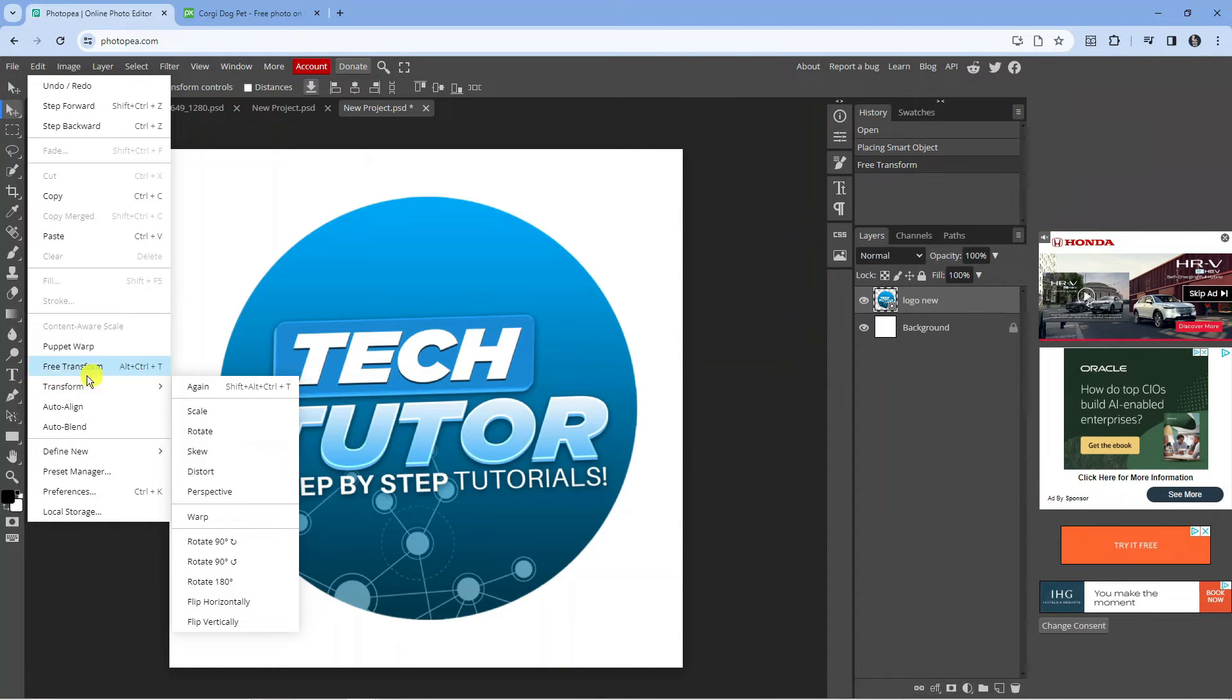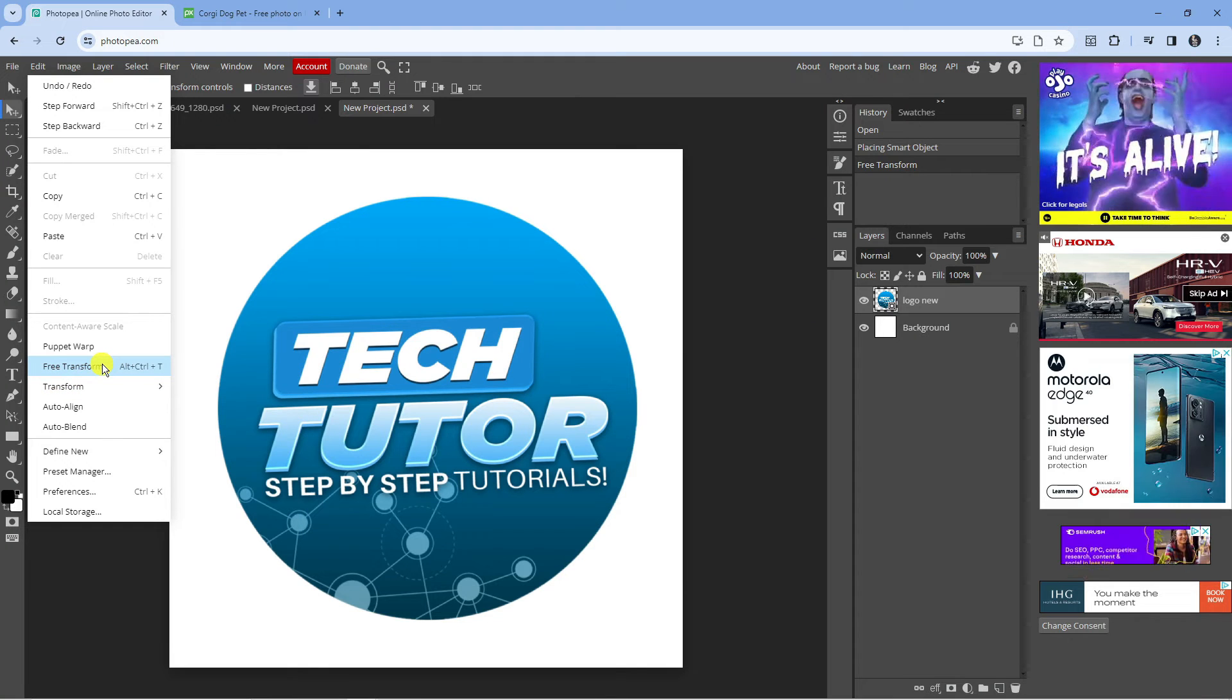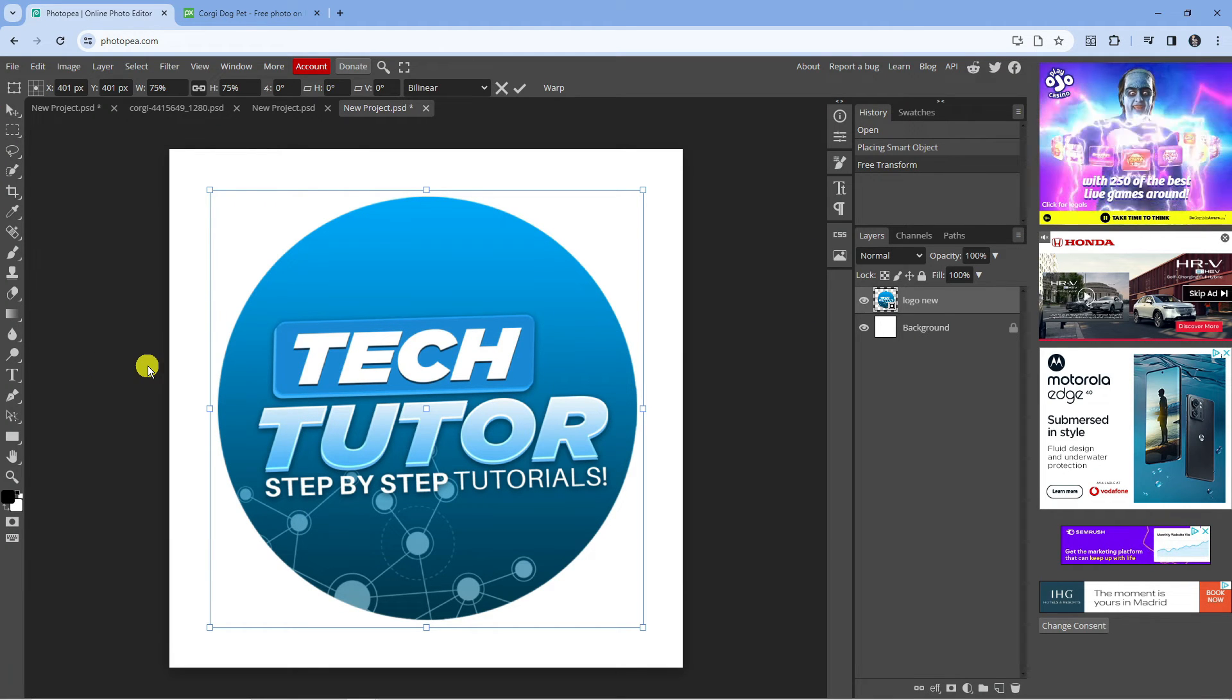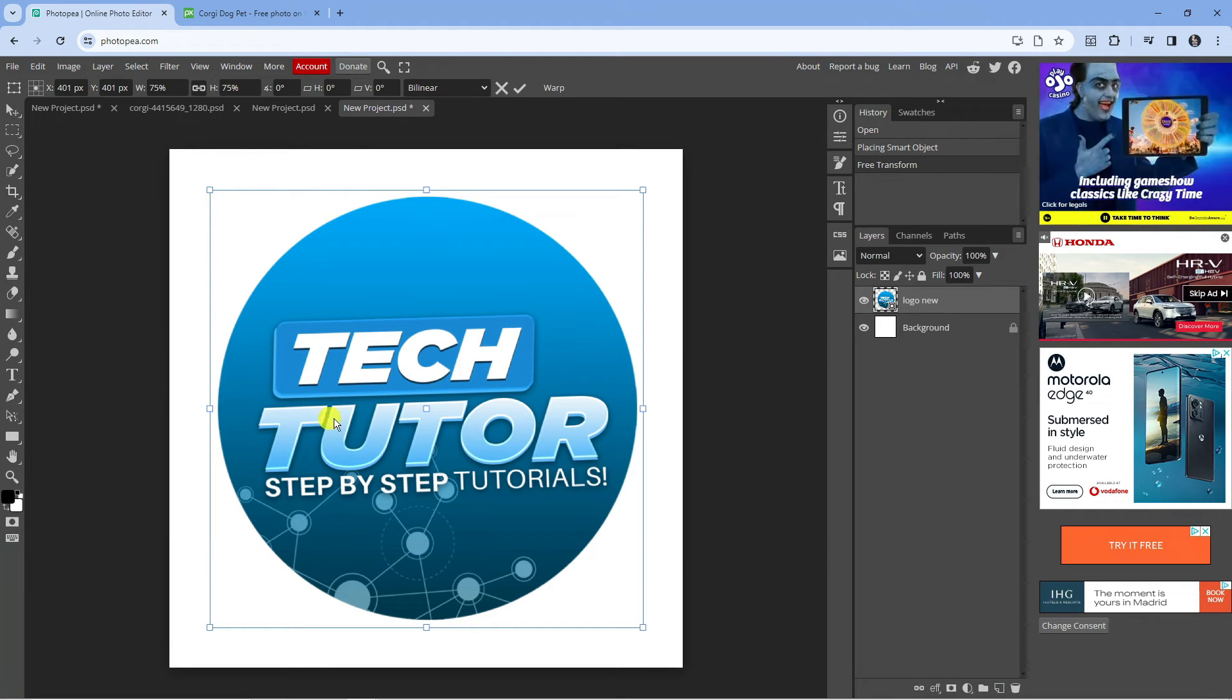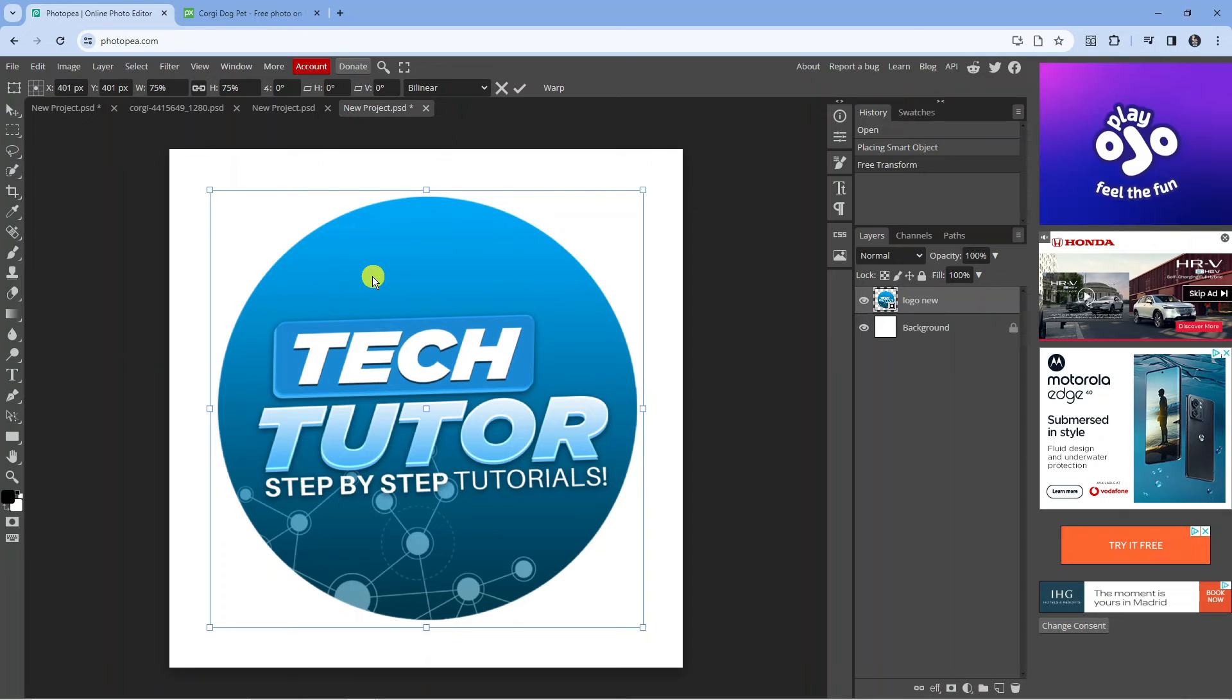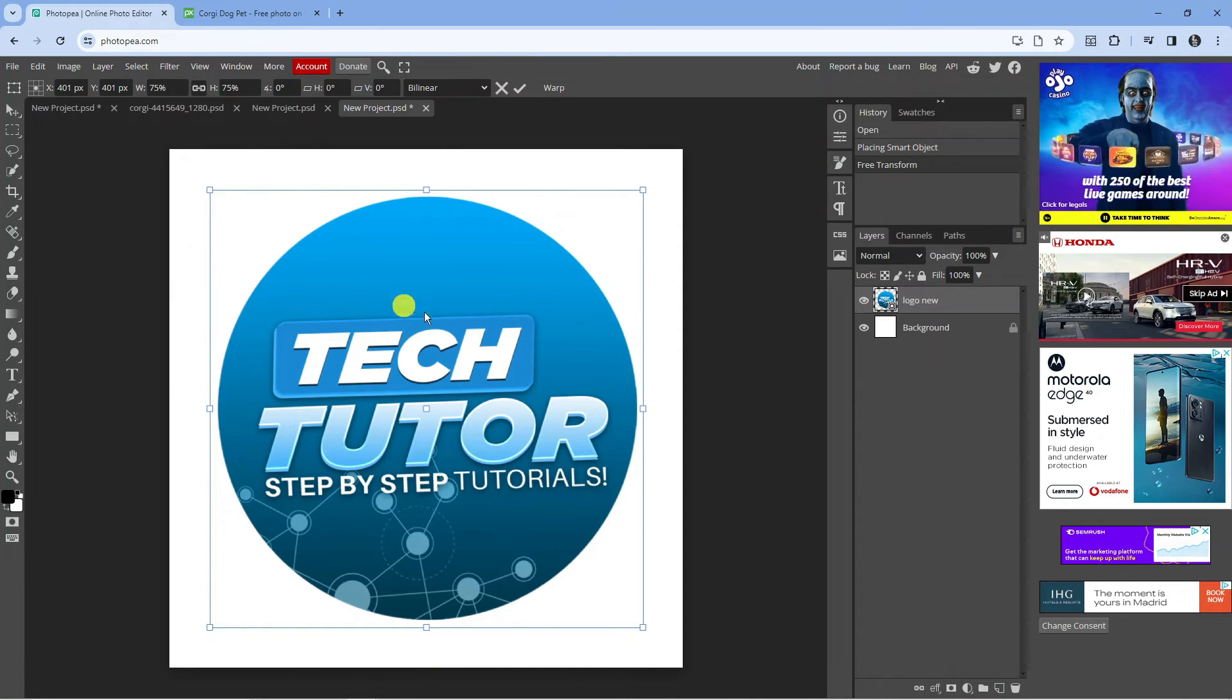However, what we want to do is select Free Transform. You can also do this by holding Ctrl Alt and T on your keyboard. Once that's done, you're going to see a border appear around your image.